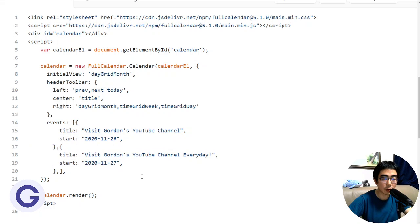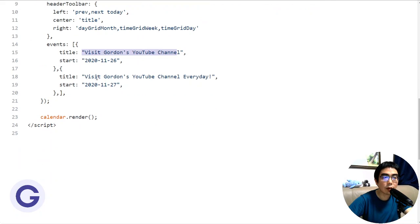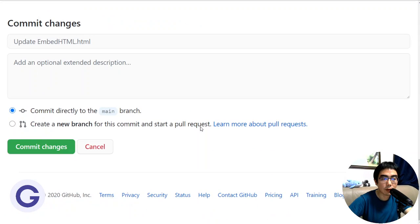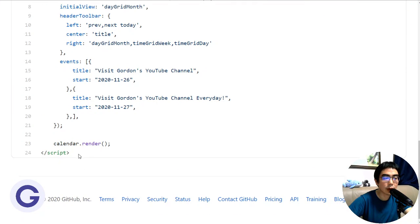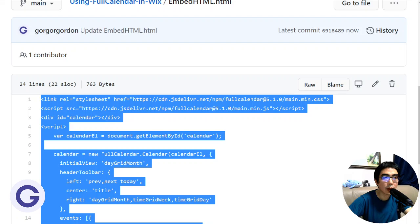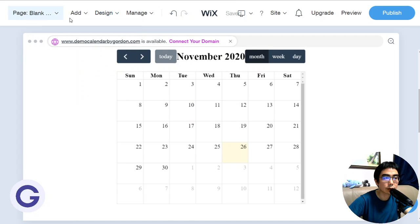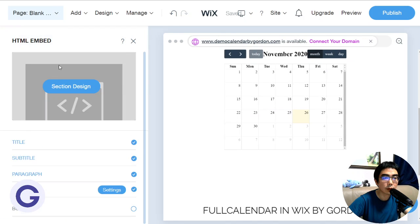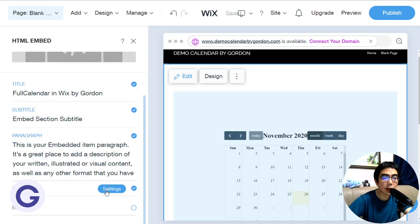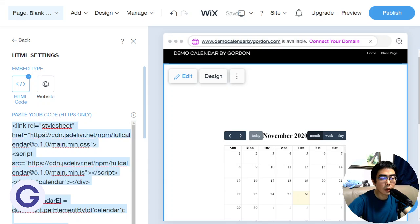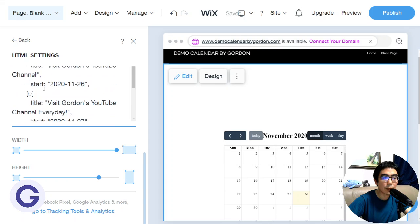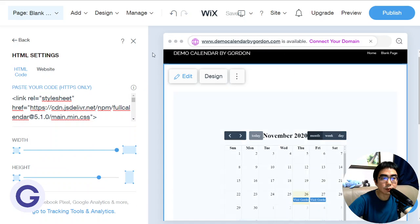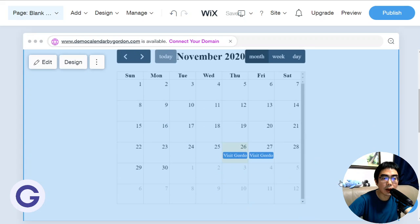For this demonstration I'll use 'Visit Gordon's Channel' and 'Visit Gordon's Channel Every Day' as two sample events. After committing, we copy the updated code and go back to the Wix editor — HTML Settings, Paste Your Code — delete the old code and paste the new one. We now have the events array with the objects. Click anywhere else and you can see the events are now rendered on the calendar.